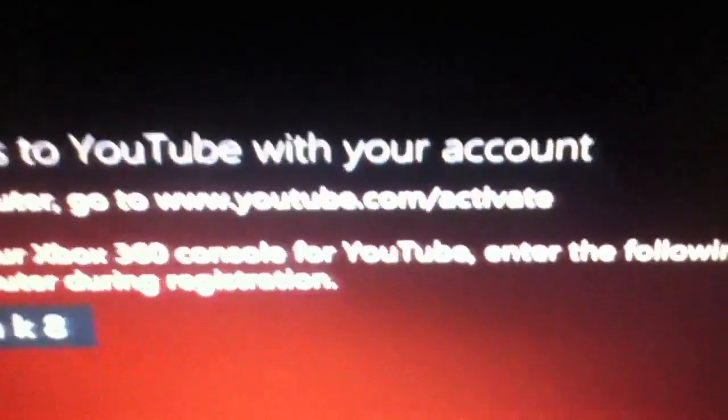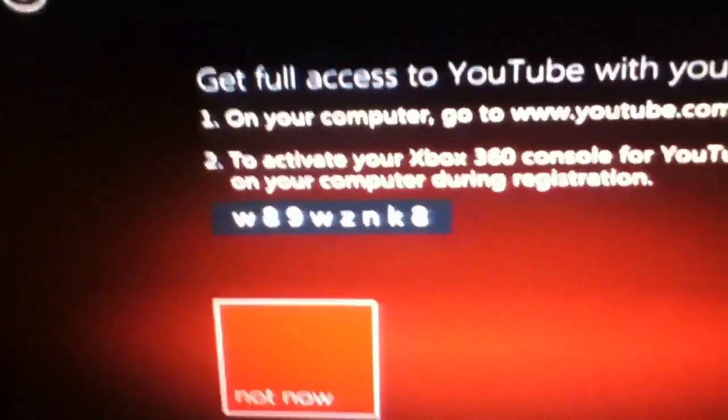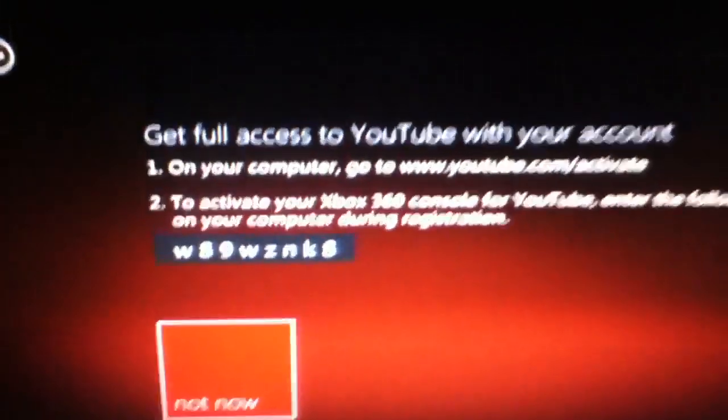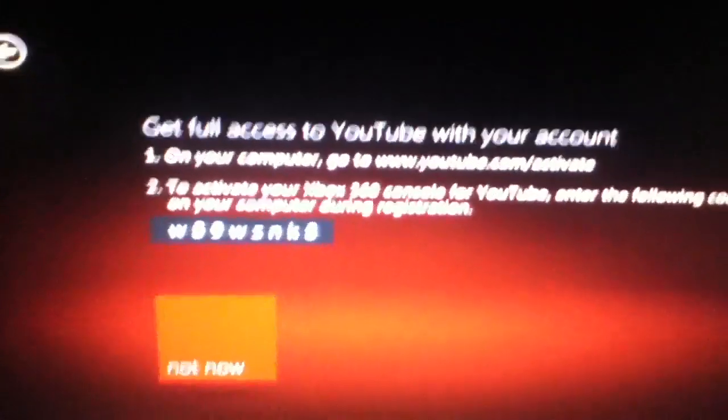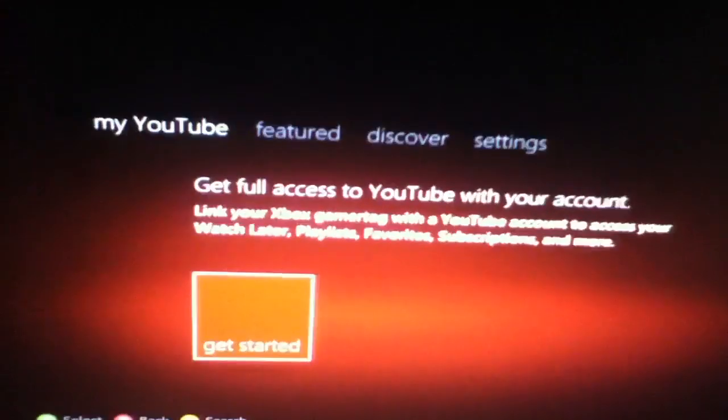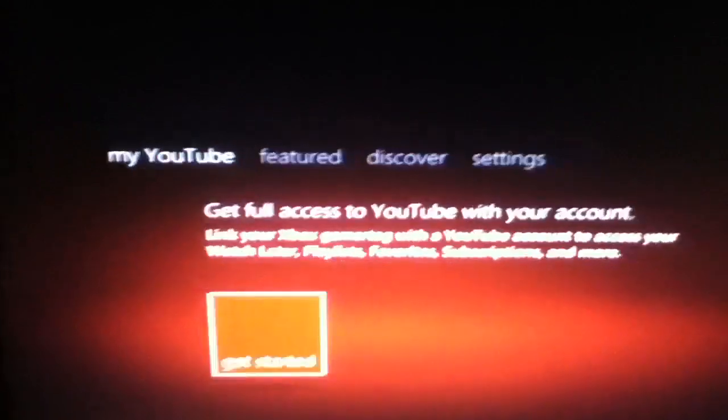You want to go to youtube.com/activate, enter this code in, voila, and you'll be able to access your YouTube. As soon as you type that code in on your computer, it will let you access all the features for your channel.